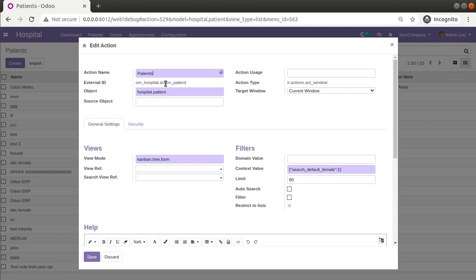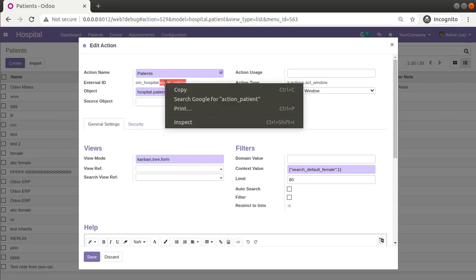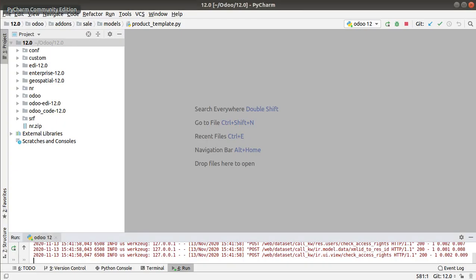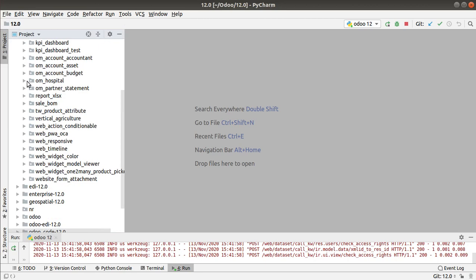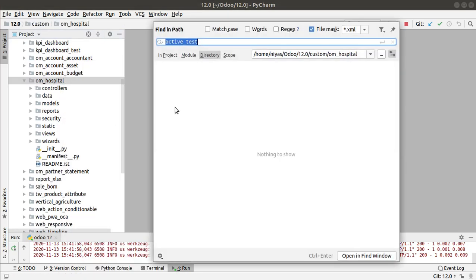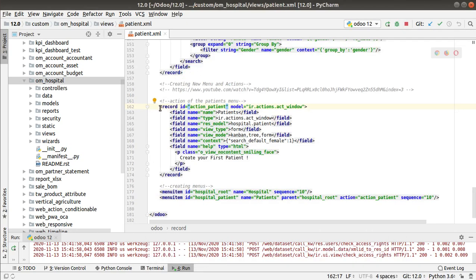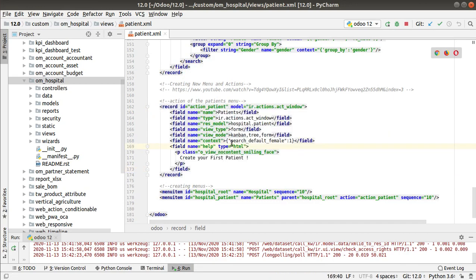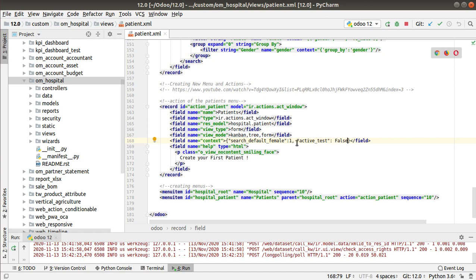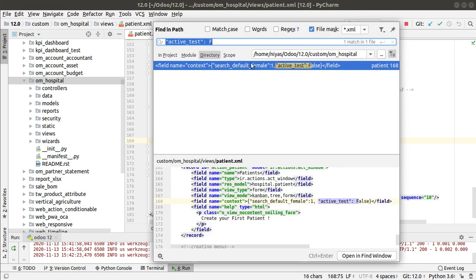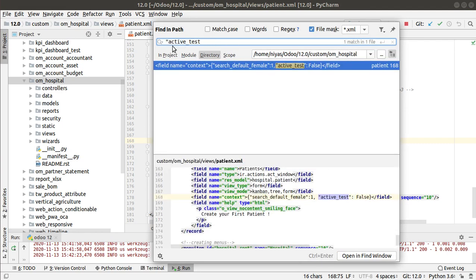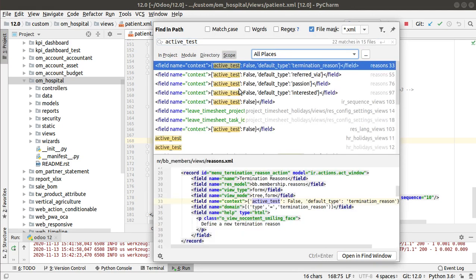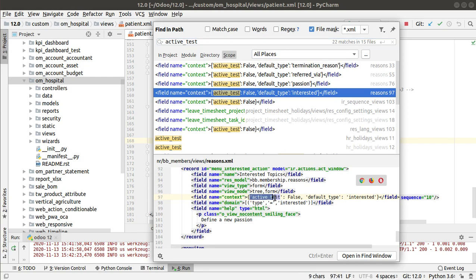The external ID of the action is om_hospital.action_patient. I'll copy this external ID and go to PyCharm. Inside my custom module om_hospital, I search for this external ID. Inside the action context, we already have a default filter passed. I'll add a comma and add a new key: active_test equal to false. I'll verify the syntax by searching the source code — and yes, it is written correctly as active_test equal to false.